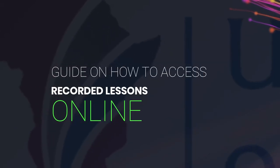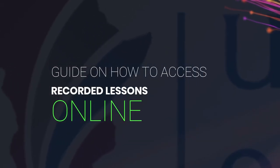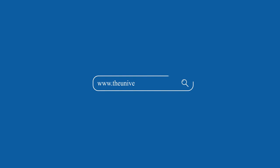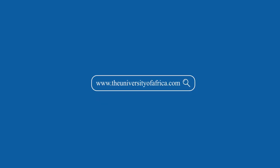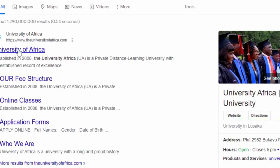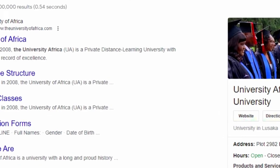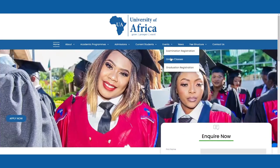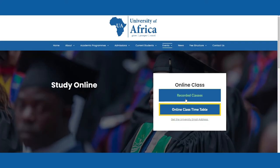Follow this guide to access our recordings on our website. Go to www.theuniversityofafrica.com, go to Events and click Online Classes. Click on Recorded Classes to see the recordings.